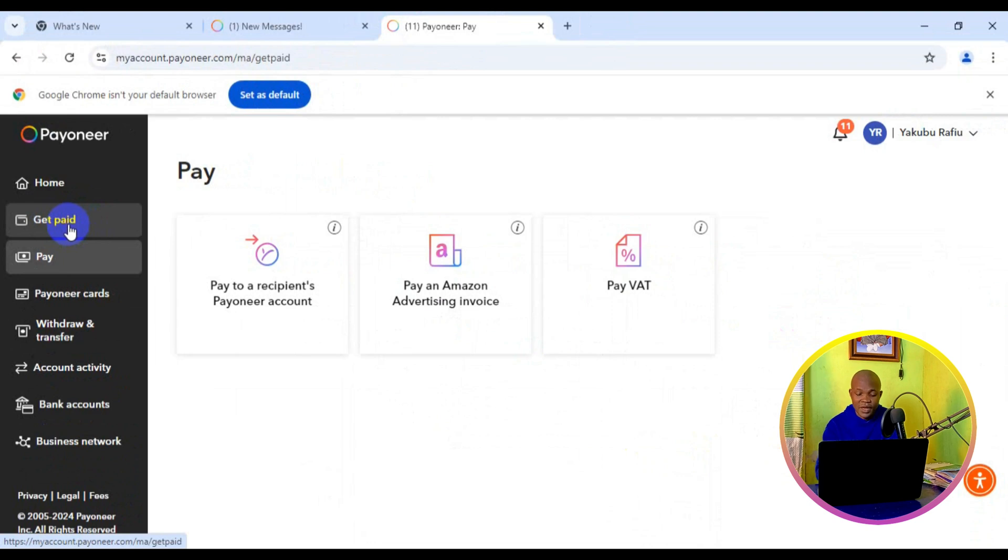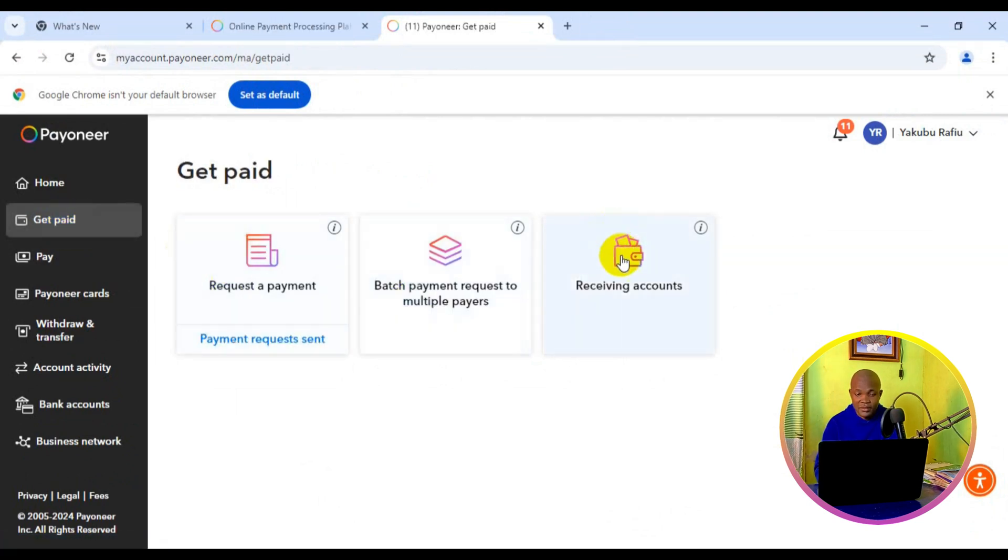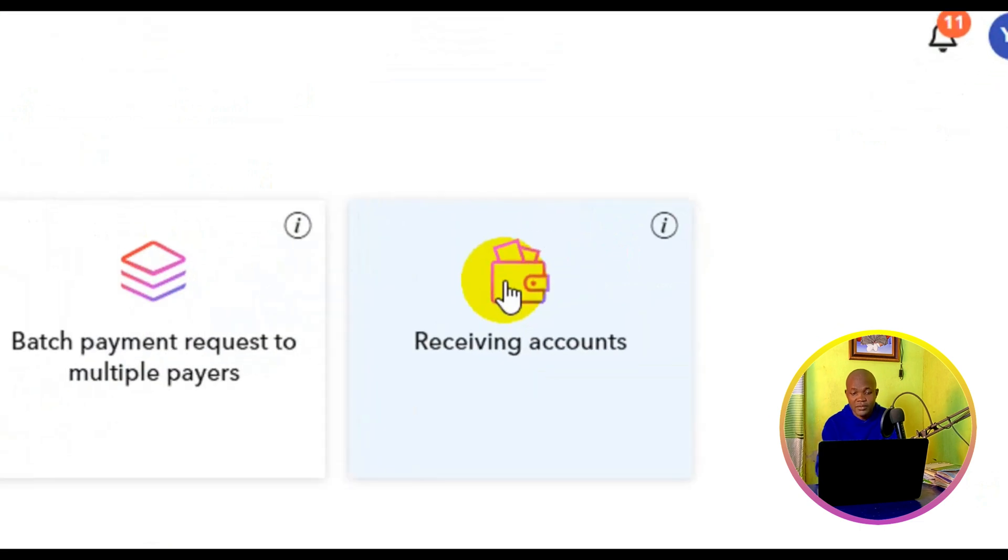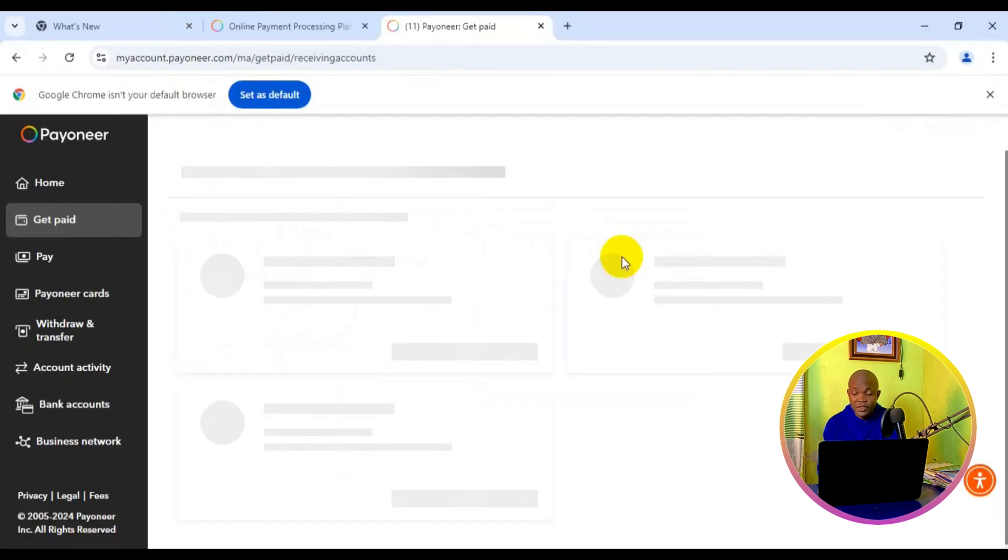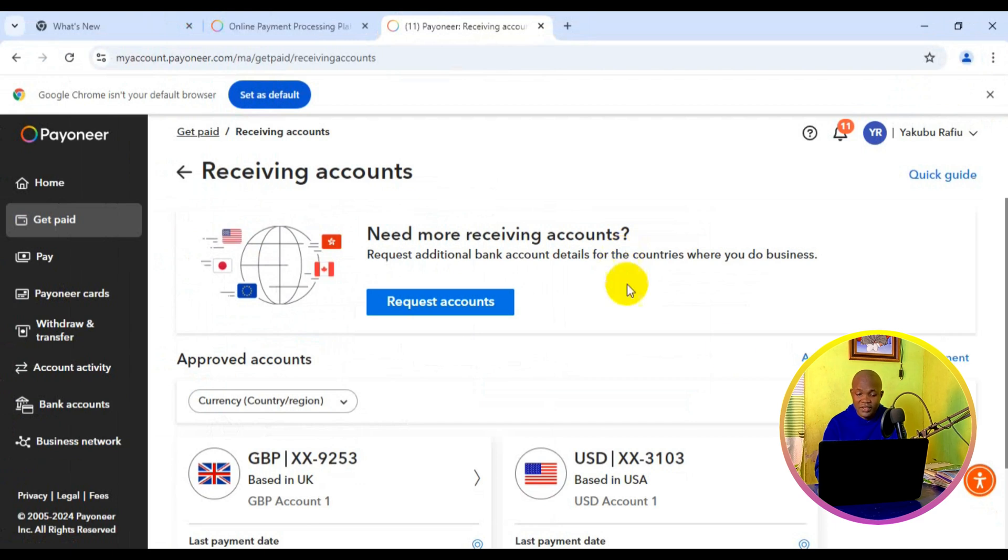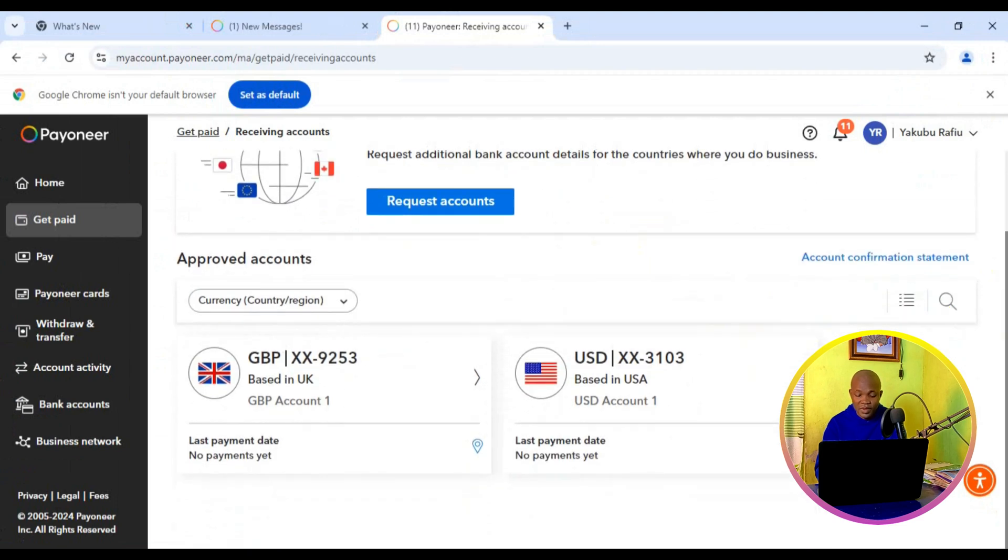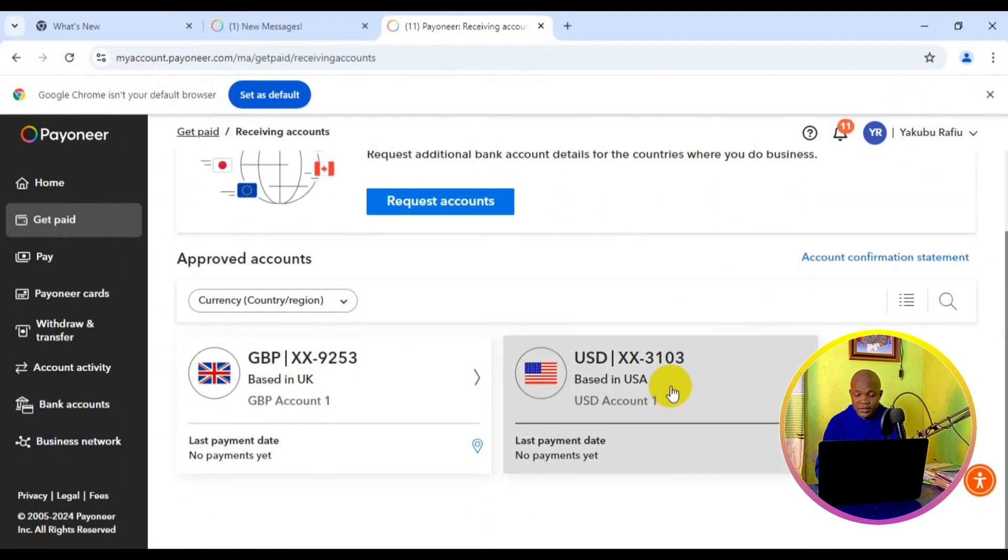Next, simply click on Receiving Accounts. It's going to take you right here. Scroll down and all your receiving accounts will be found right here. Navigate to USD and click on that.